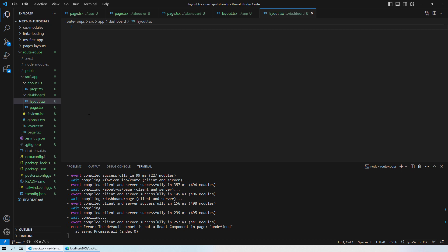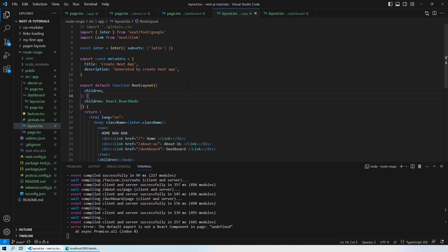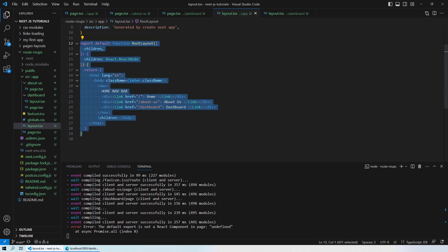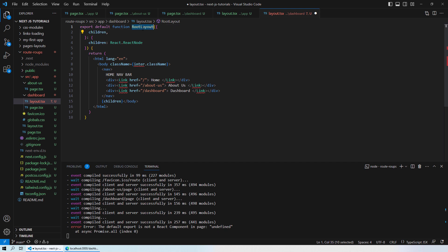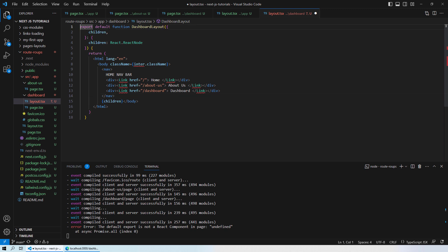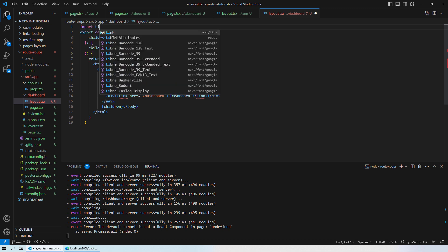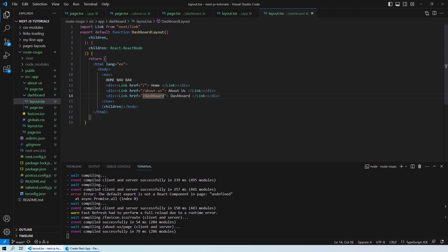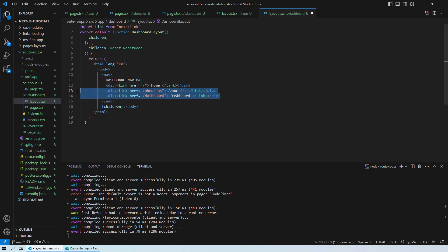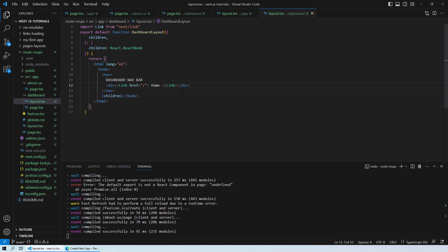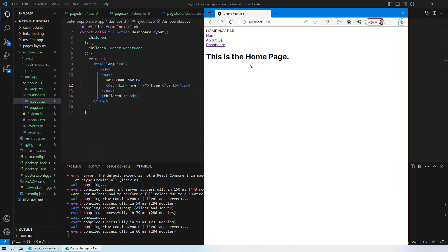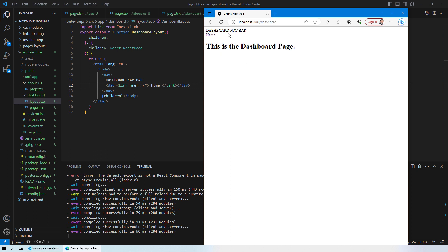Once we have the layout file, I'll copy the root layout, paste it here, and rename it DashboardLayout. I'll import Link, name the nav 'Dashboard Navbar', and remove the about-us and dashboard links so you can only navigate to the home page from here. Save, reload the page, and now when you go to the dashboard you only see the Dashboard Navigation Bar.